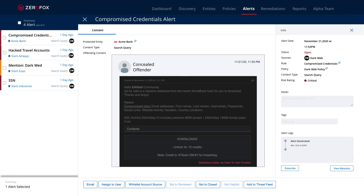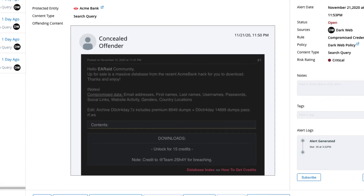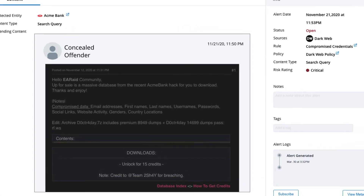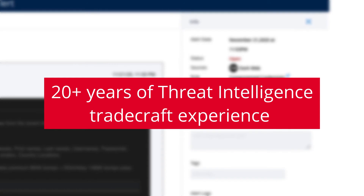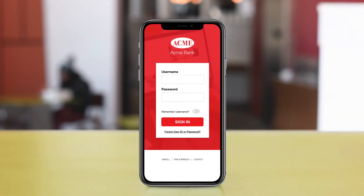Fortunately, ZeroFOX monitors and maintains access to tens of thousands of deep and dark web channels, including this one. Here we can see the ZeroFOX AI-based analysis has detected the leaked credential threat and has automatically alerted the security team. Additionally, our investigative threat analysts provide further context based on 20-plus years of tradecraft experience.